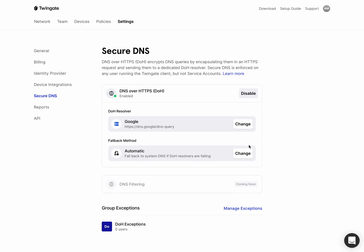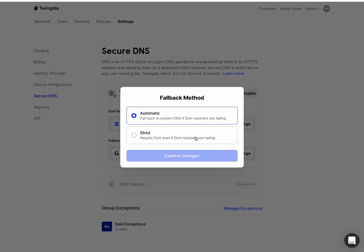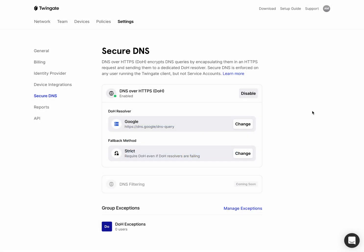So if you want to make sure that it's really strict and that there's absolutely no plain text DNS leakage, you can always set this to strict mode and confirm changes. All right. So now this is up and running.